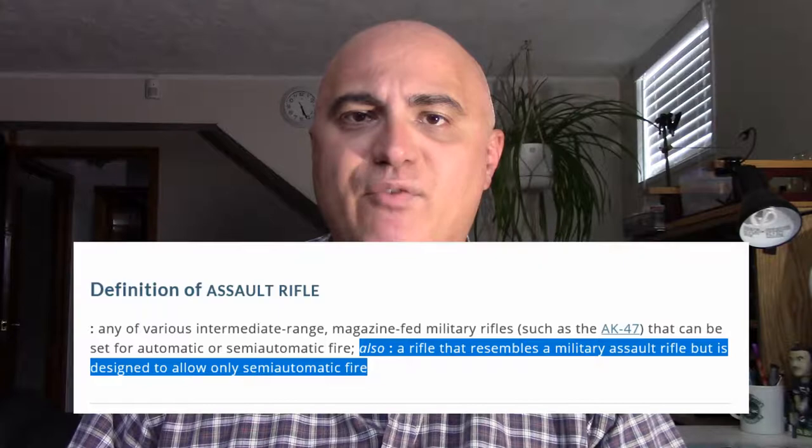So if you're someone that doesn't know the difference between a semi-automatic rifle and an assault rifle, here's a very simple and all-encompassing definition of the term. An assault rifle is defined as having the following three characteristics.